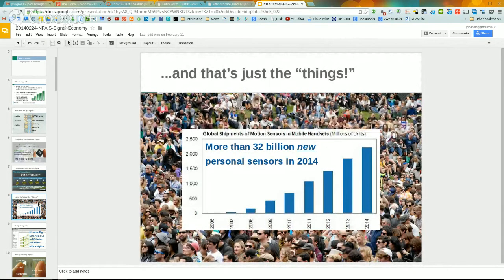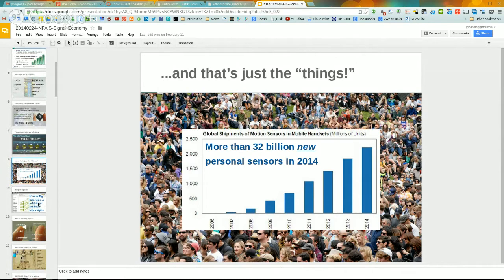That's just the things. There are also the billions of people now equipped with sensors. Your typical mobile phone has about 17 sensors — acceleration, geopositioning, speaker, camera, and so on. Multiply that into the number of sensor-equipped smartphones being sold every year: there are about 32 billion new personal sensors entering the world just this year alone. We really are well on the road to having everything in the world connected by sensors.